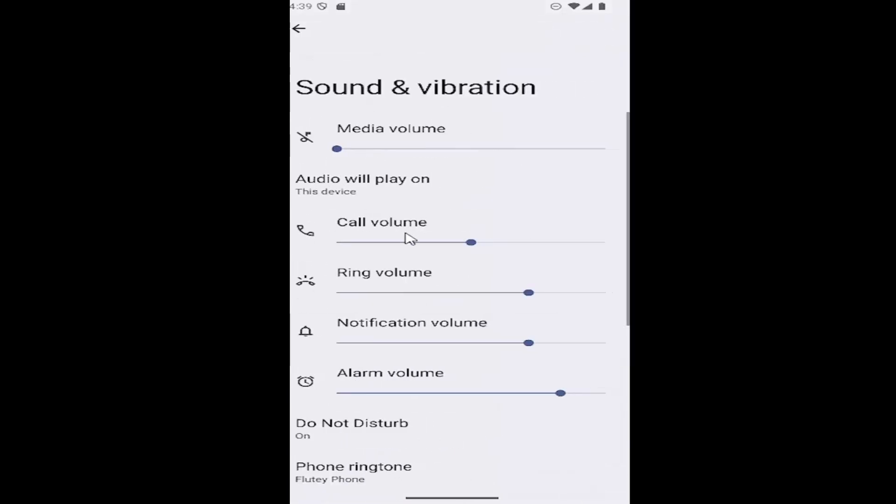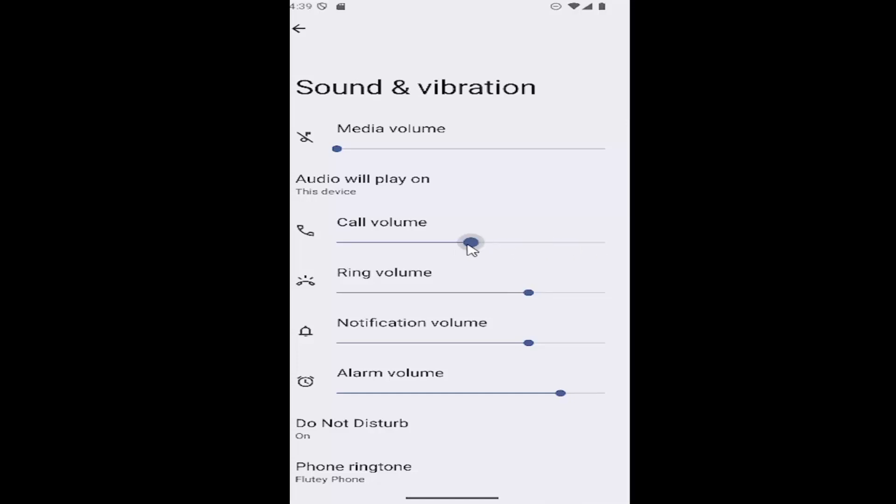And underneath call volume, you can increase the call volume by dragging it further over to the right. And you can experiment with this a little bit to see what is the best setting for your preference. And that's pretty much all you have to do.